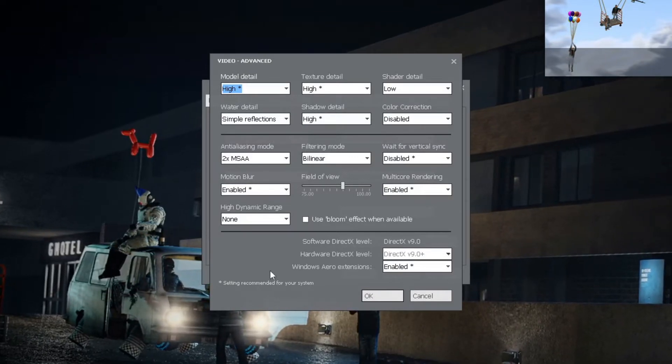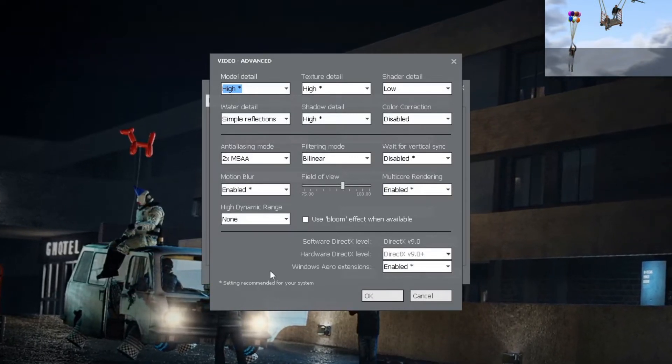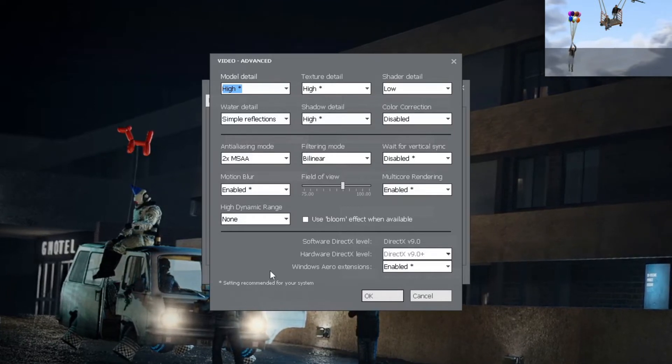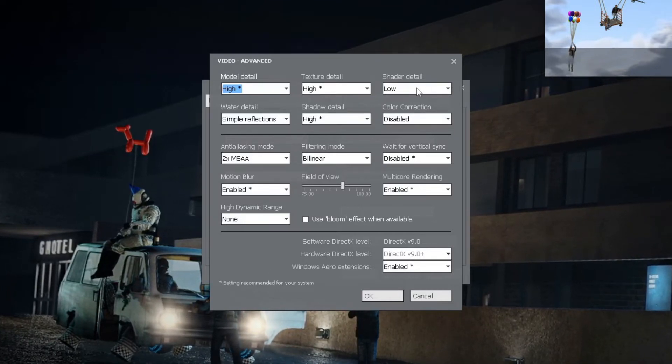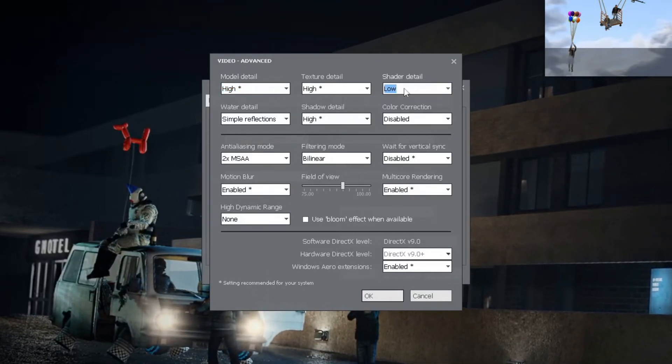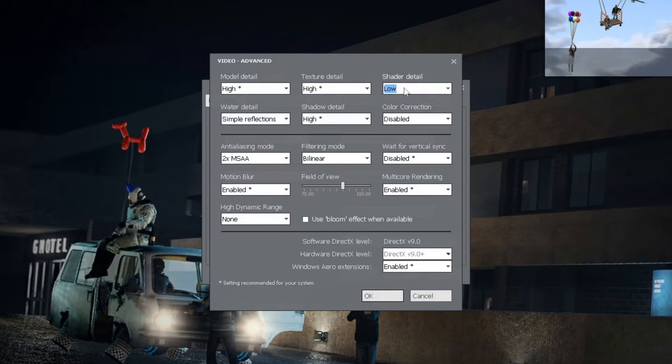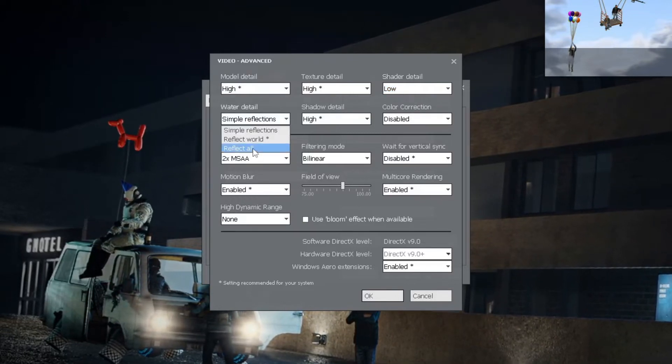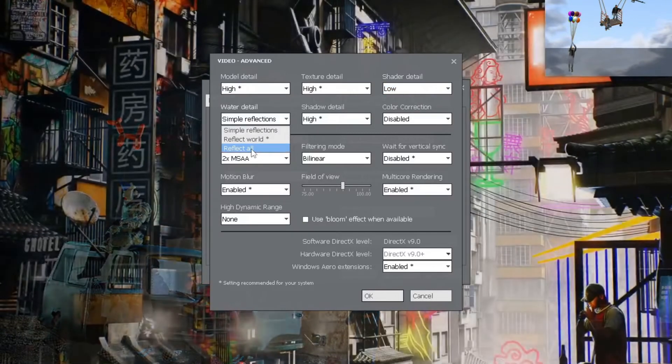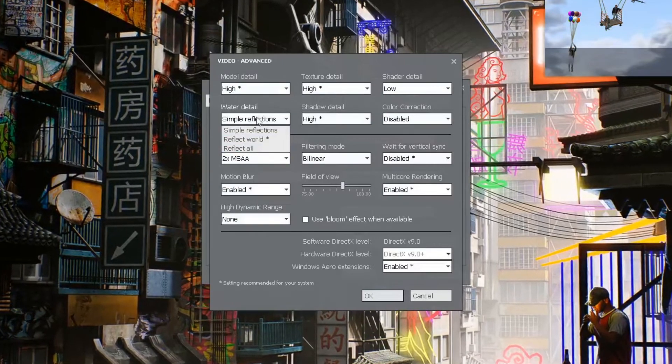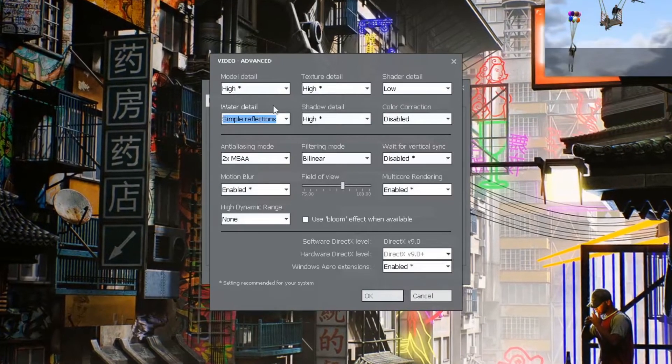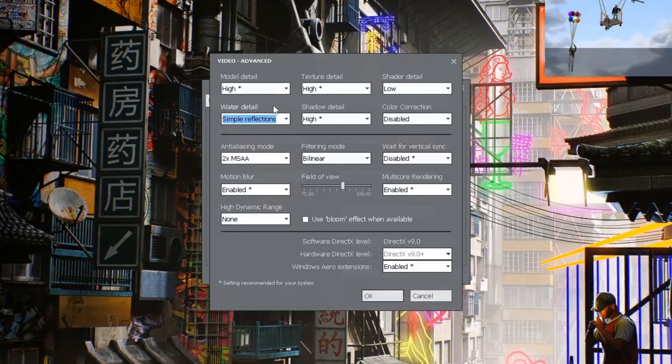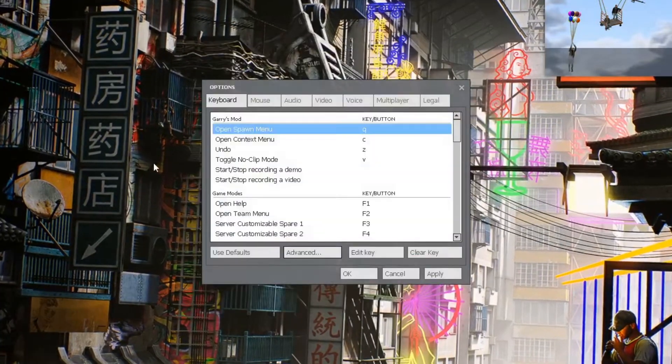That's high model detail, high texture detail, so on and so forth. Shadow detail can be on high or low, depending on your computer. Same with Reflections. You might want to go to Reflect World or Reflect All. But as it is right here, this is the settings you want to have.